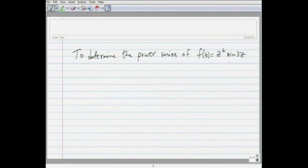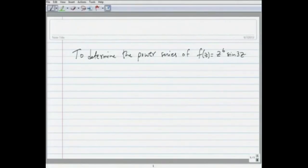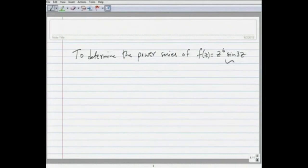What we can do is use Taylor's theorem and say that the power series of f(z) will have coefficients c_n given by the nth derivative of this function divided by n factorial. But computing the derivatives of this function is tedious. Instead, we will compute the Taylor series for sin(3z) and then multiply by z^6. That is easier than directly computing the Taylor series for f(z).